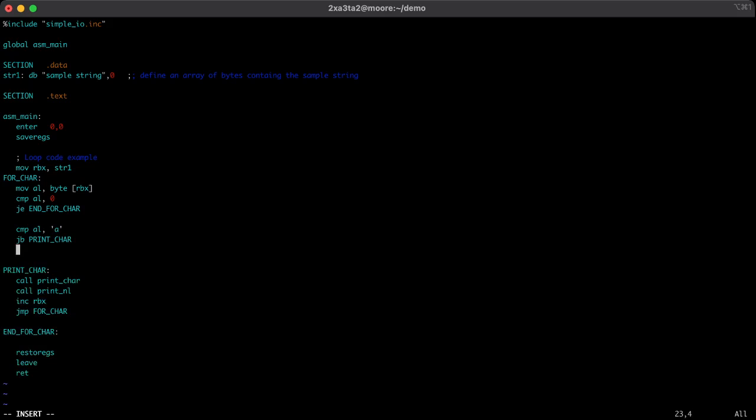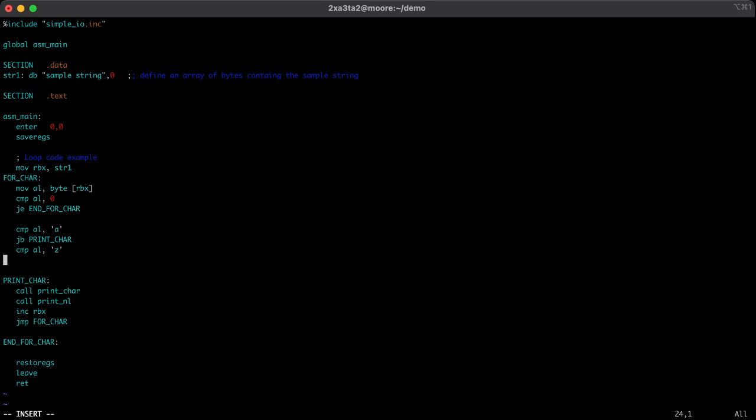So then we need to look at our upper bound. We'll compare al to z. z is the highest possible ASCII character that we could get that's lowercase. So we'll use the exact same logic just in the upper bound scenario. And we'll say if we get something that's above, we'll move to print char. Because if we have something greater than z, we know for a fact that it's not lowercase.